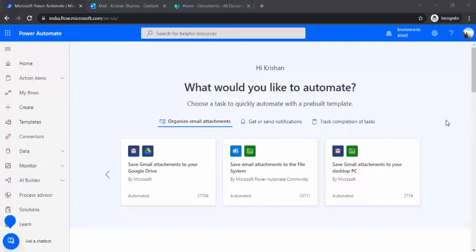Hi everyone, welcome back to the channel. In today's video we are going to take a look at one of the scenarios where I will be receiving emails with zip files, and I will be unzipping and extracting the documents out of that zip file and storing them into SharePoint. For that I am going to use Power Automate.